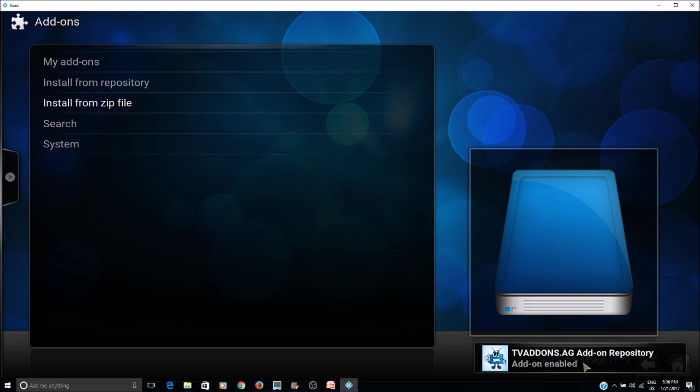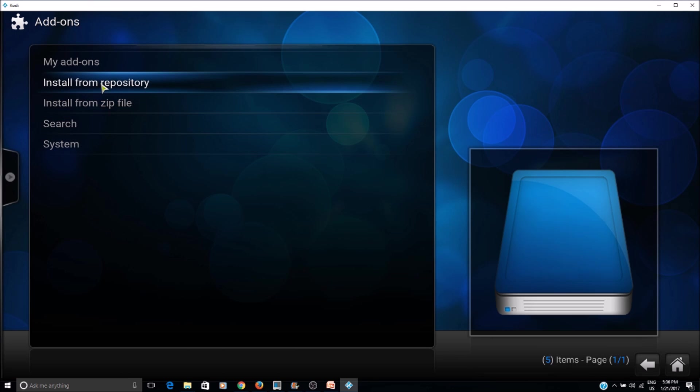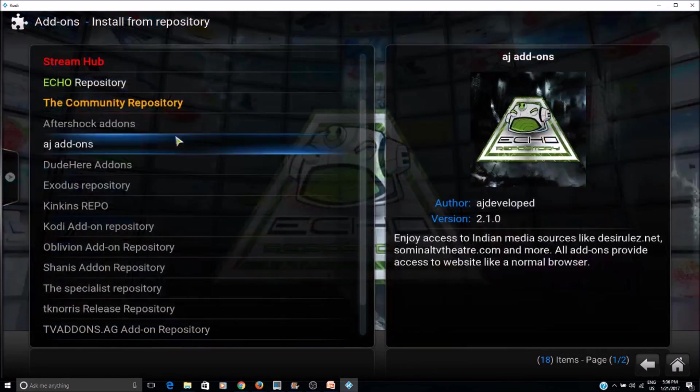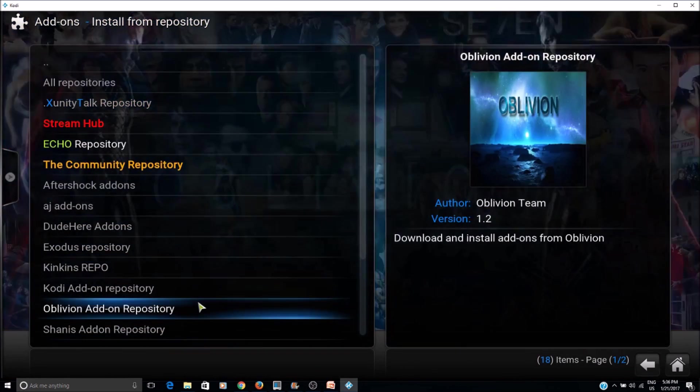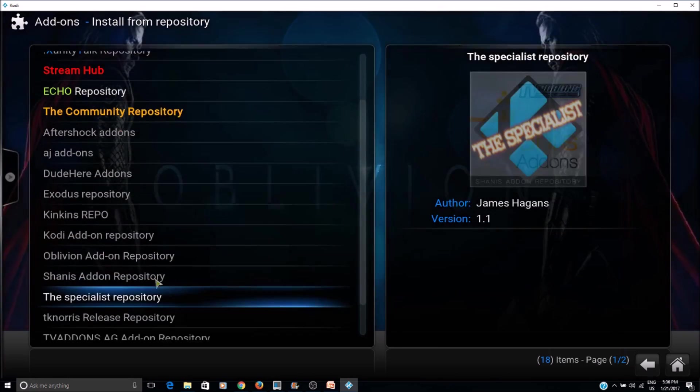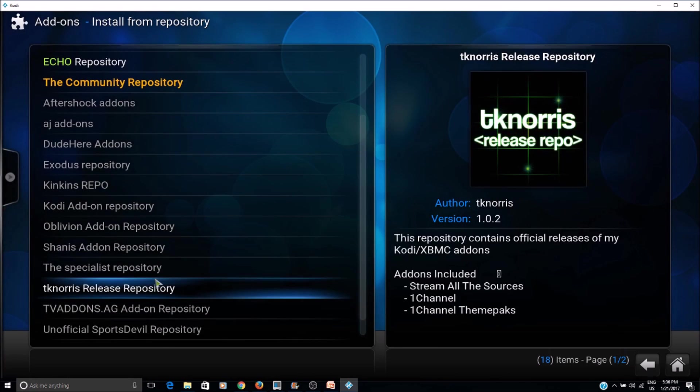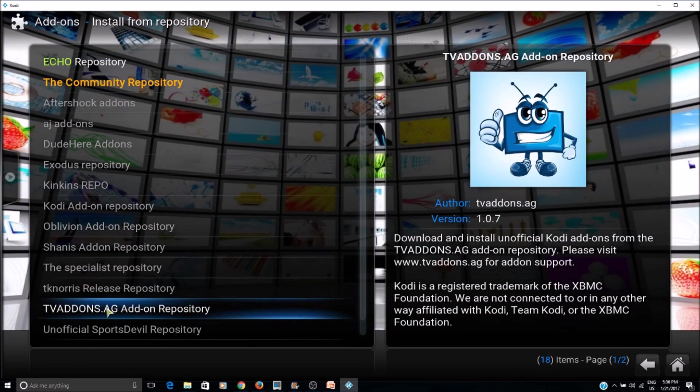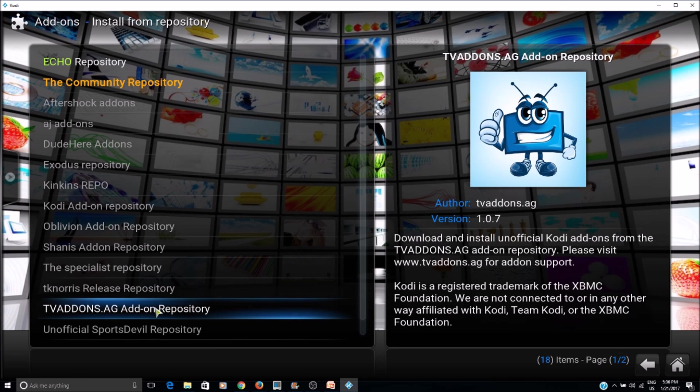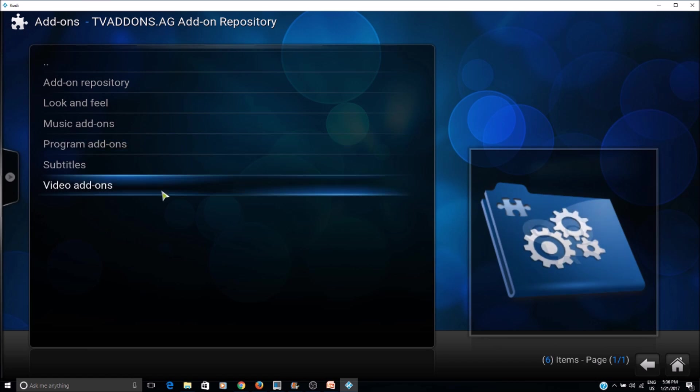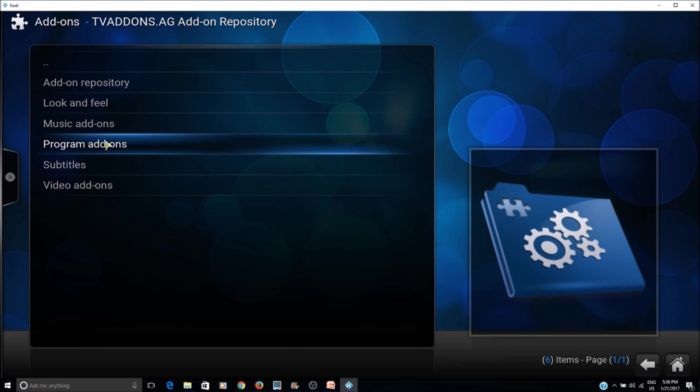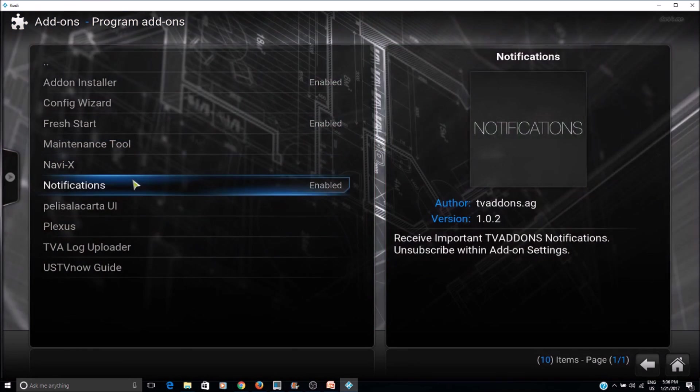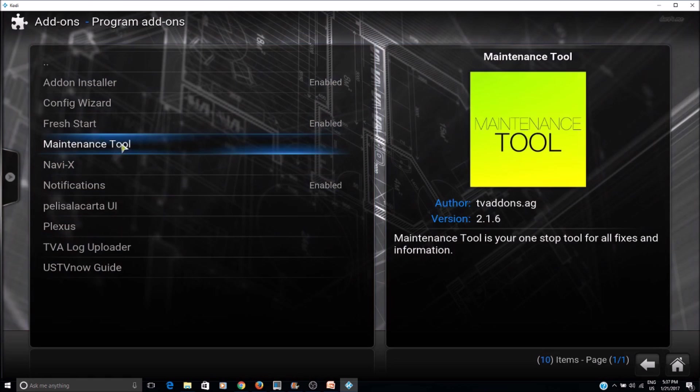The repository is enabled now. Now we can install. Click on install from repository, select XDMC add-ons.pg add-on repository, then select program add-ons, and then select maintenance tool.